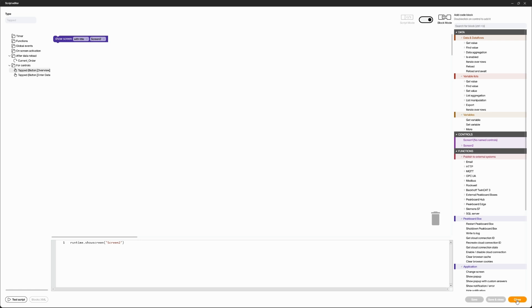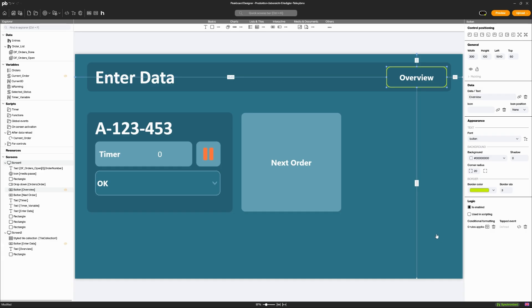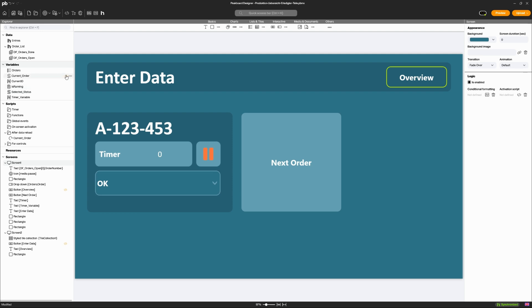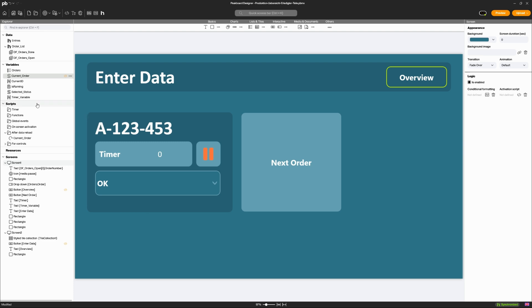You can set reloaded scripts directly to data sources or variables. In the Explorer, you will also find the script section. Here you can, for example, add timer scripts that run in the background.